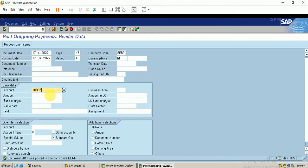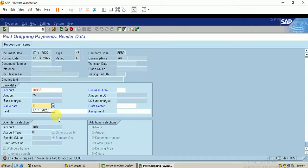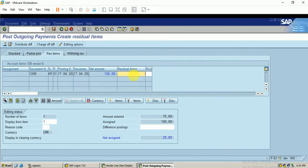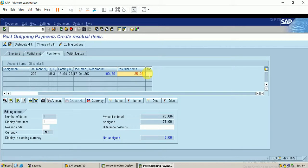This time I am going to make 75 rupees as a residual payment. I click Process Open Items and select the Residual Items tab. I enter 25 rupees minus as the residual amount — this means 75 rupees will be paid and 25 rupees will remain as the new open item. The amount entered and assigned are now equal, so I click Save.